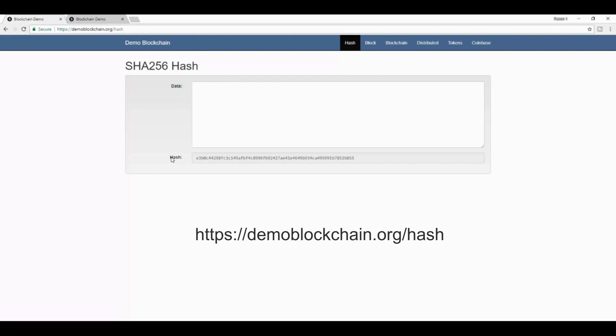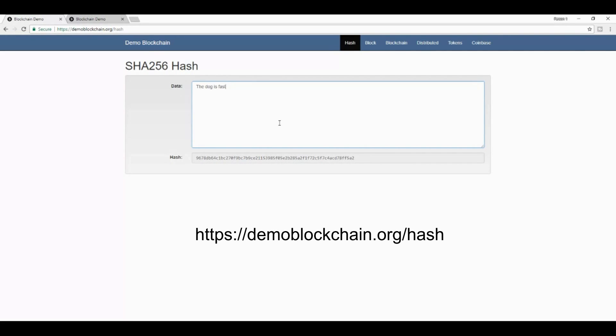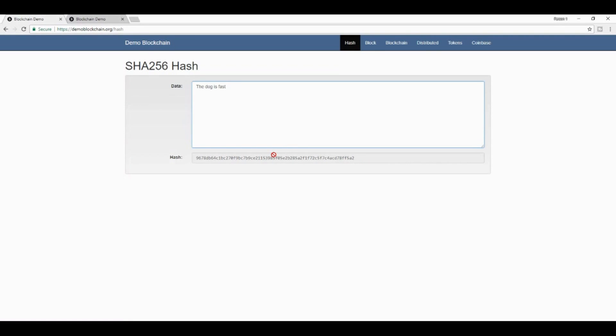You can find it at demoblockchain.org/hash. And if you take this box and you type in anything, for example, the dog is fast, what you find is that with every single character that I type in, this line at the bottom changes. This, which you see at the bottom, is a SHA-256 hash.